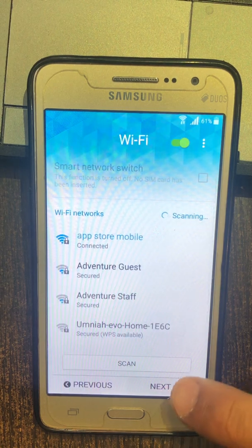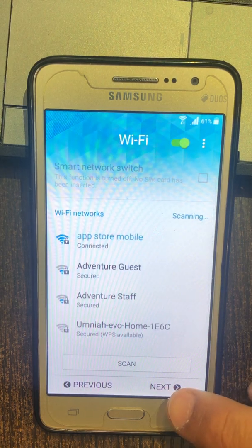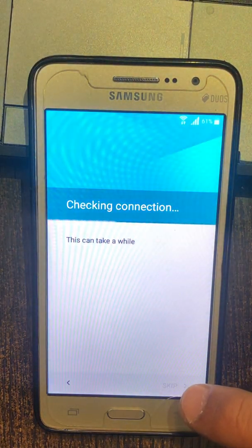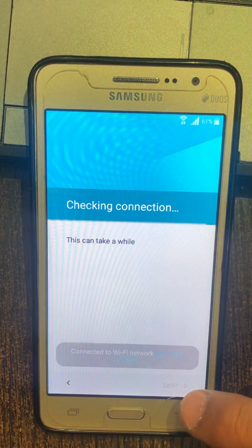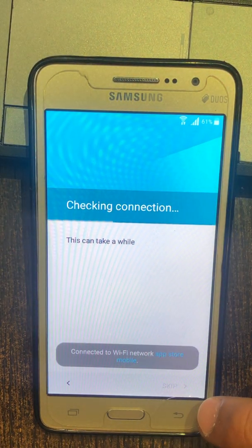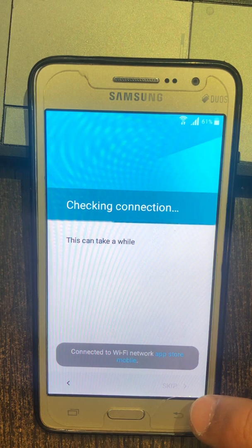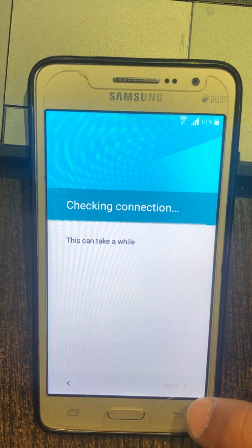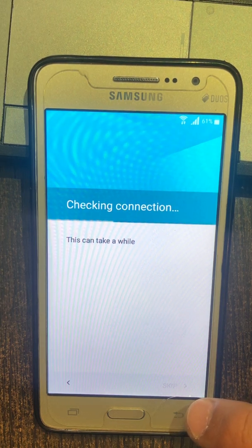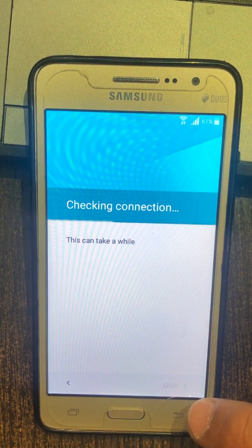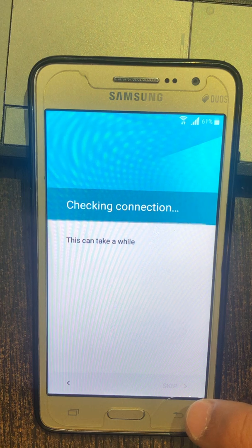TalkBack on, Samsung Setup Wizard. Wi-Fi settings, alert loading, Samsung Setup Wizard, showing items 1 to 7 of 8. Checking connection, connected to Wi-Fi network App Store Mobile.